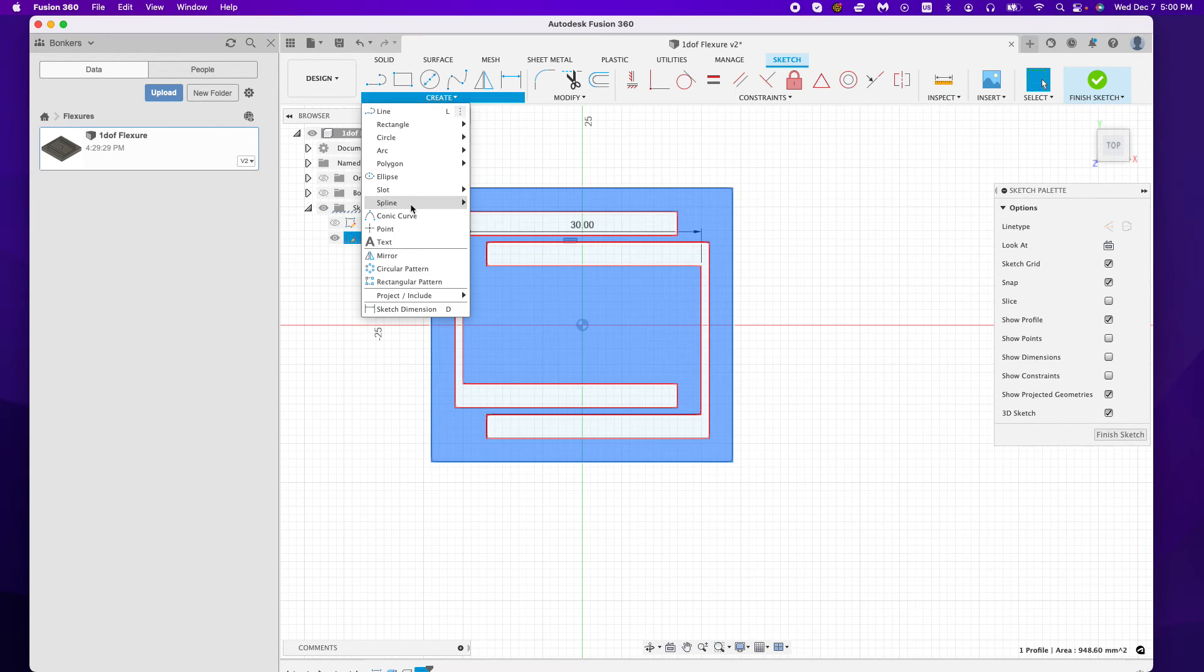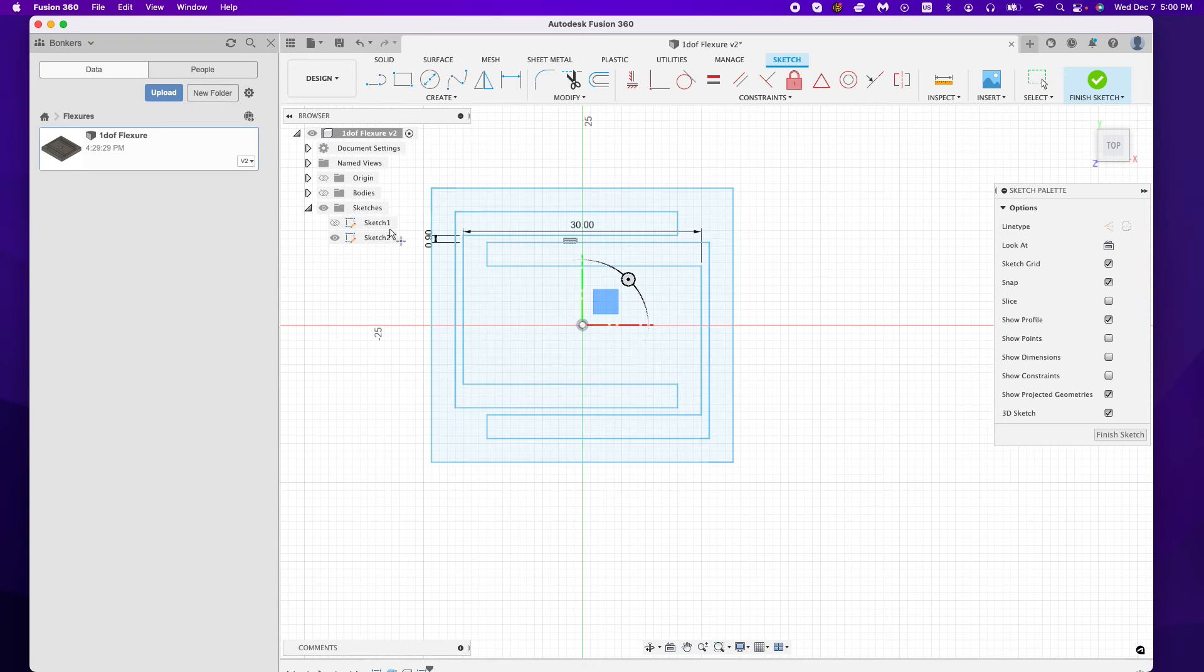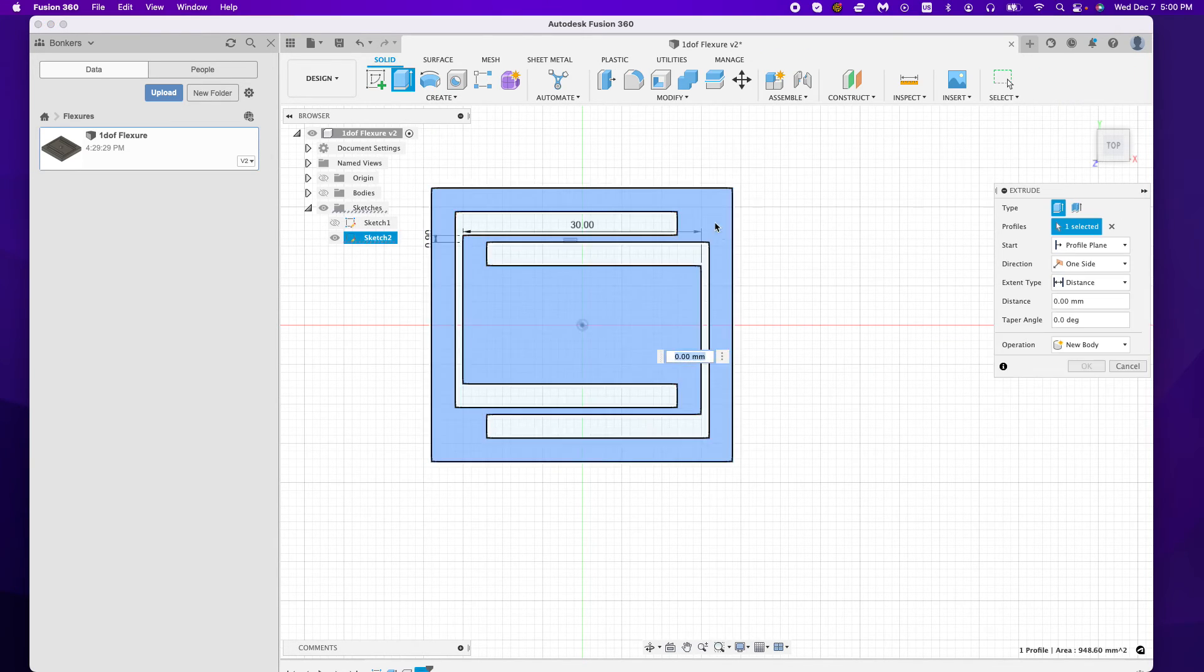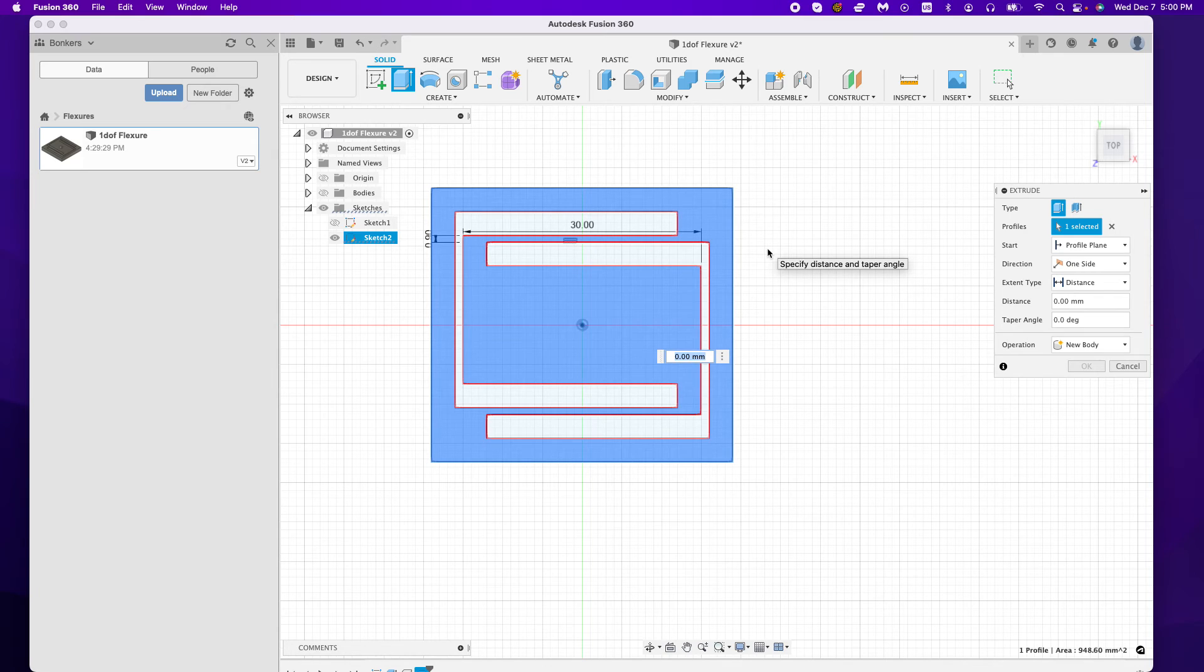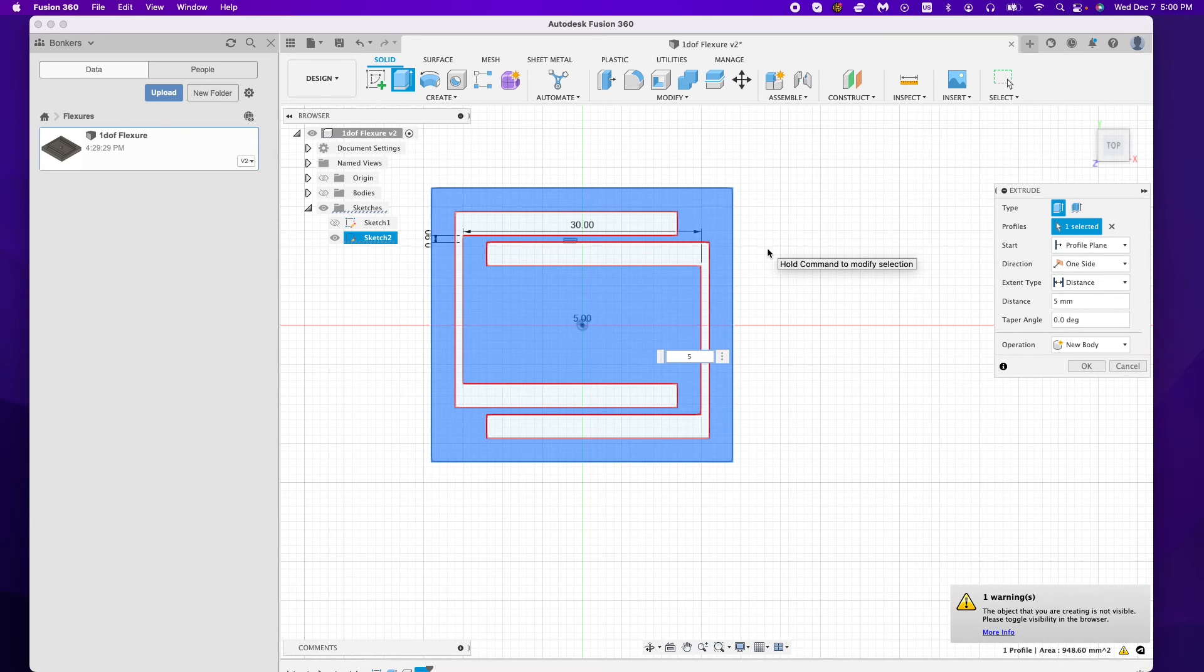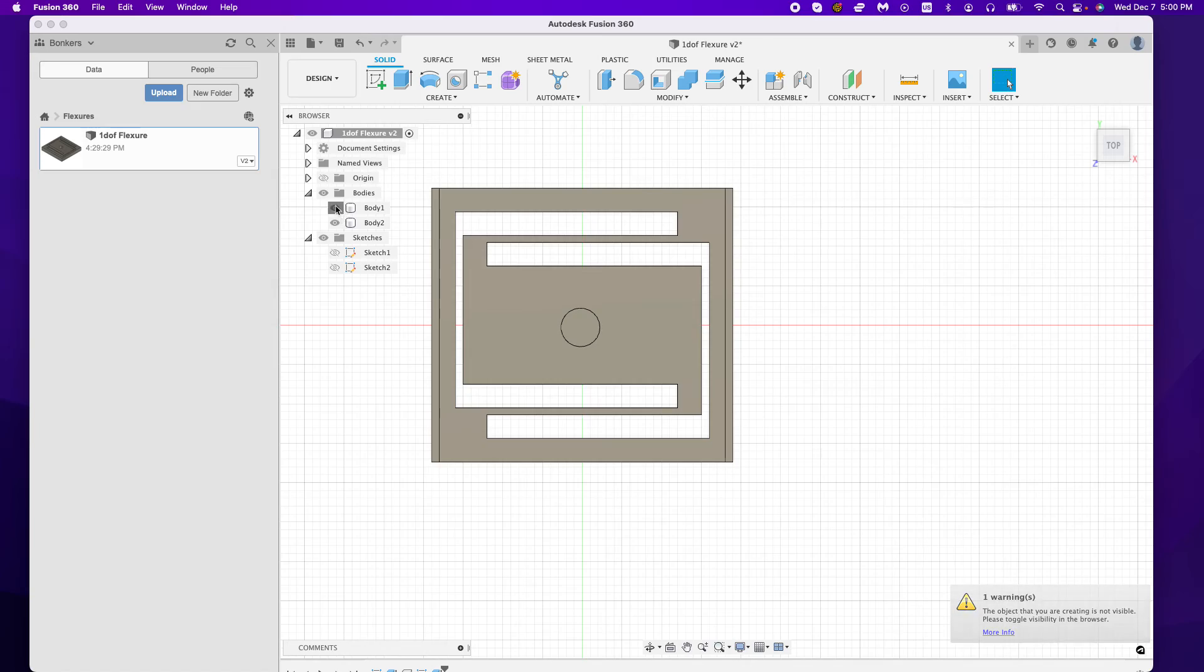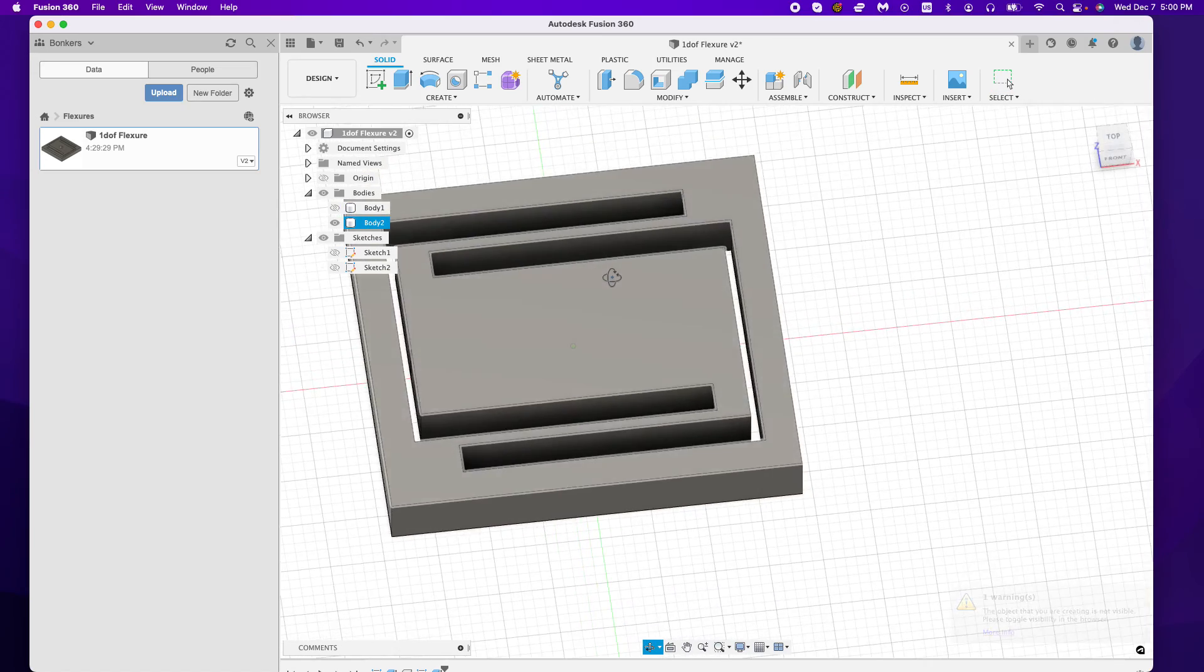I can create a point in the center. There we go. Put a little screw or something. Let's extrude this five millimeters. The amount that I extrude this is going to determine the strength of the system as well.